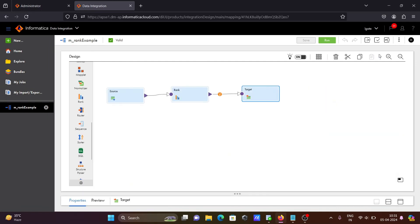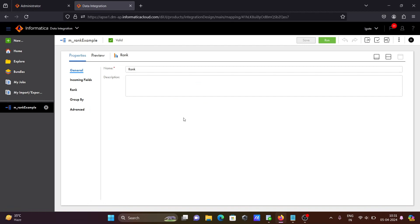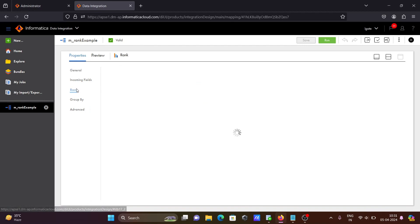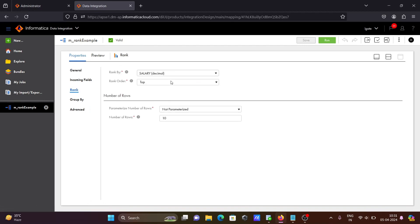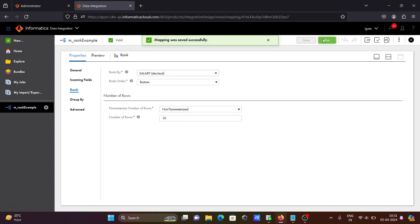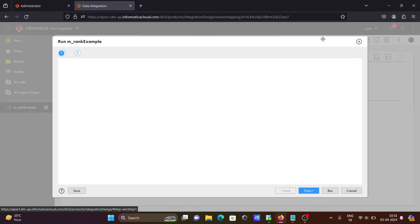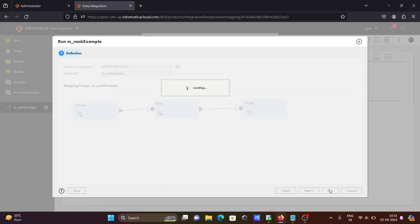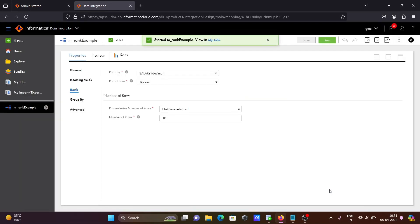So let's go to the rank transformation, select this rank. Here you can see — change it to 'Bottom'. Save this. Then click run, and click the run button once again.